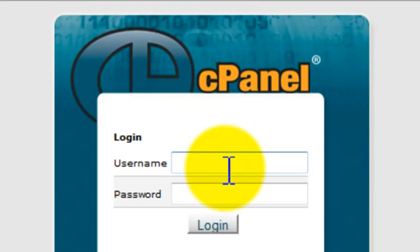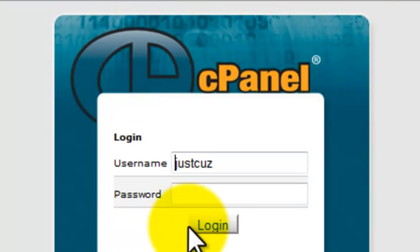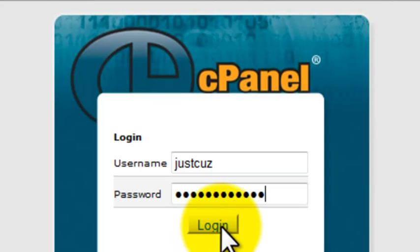Then we need to put in our username and password. And again this can be inside of your welcome email or if you have created a new password and account for your cpanel then it will be that one that you created. Then we log in.